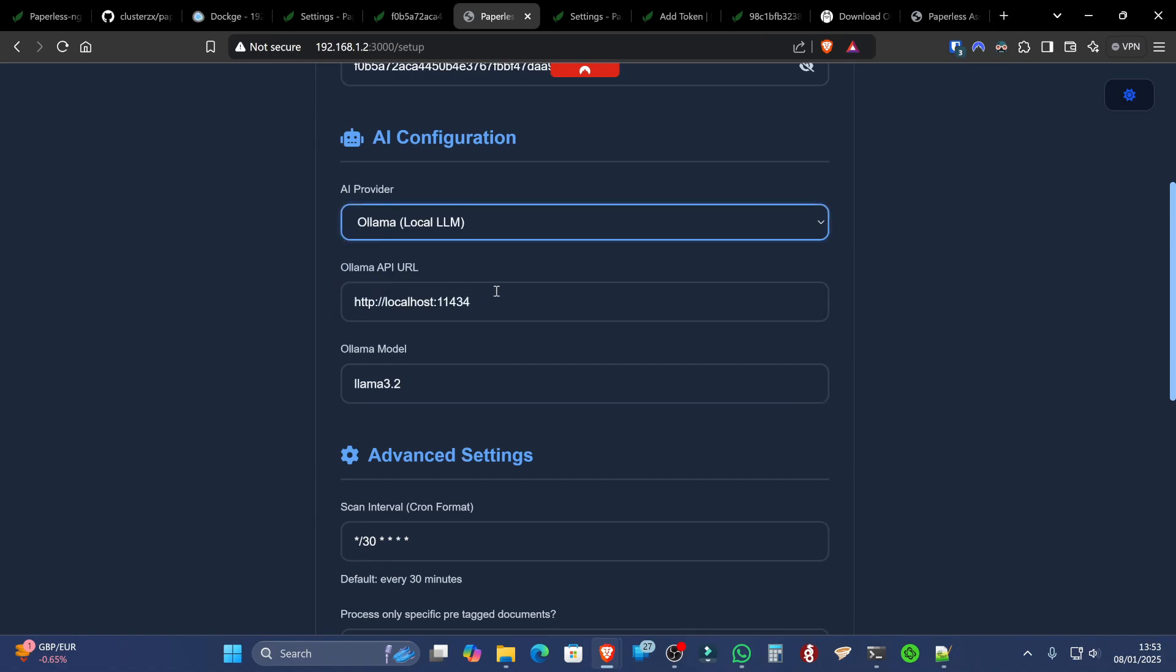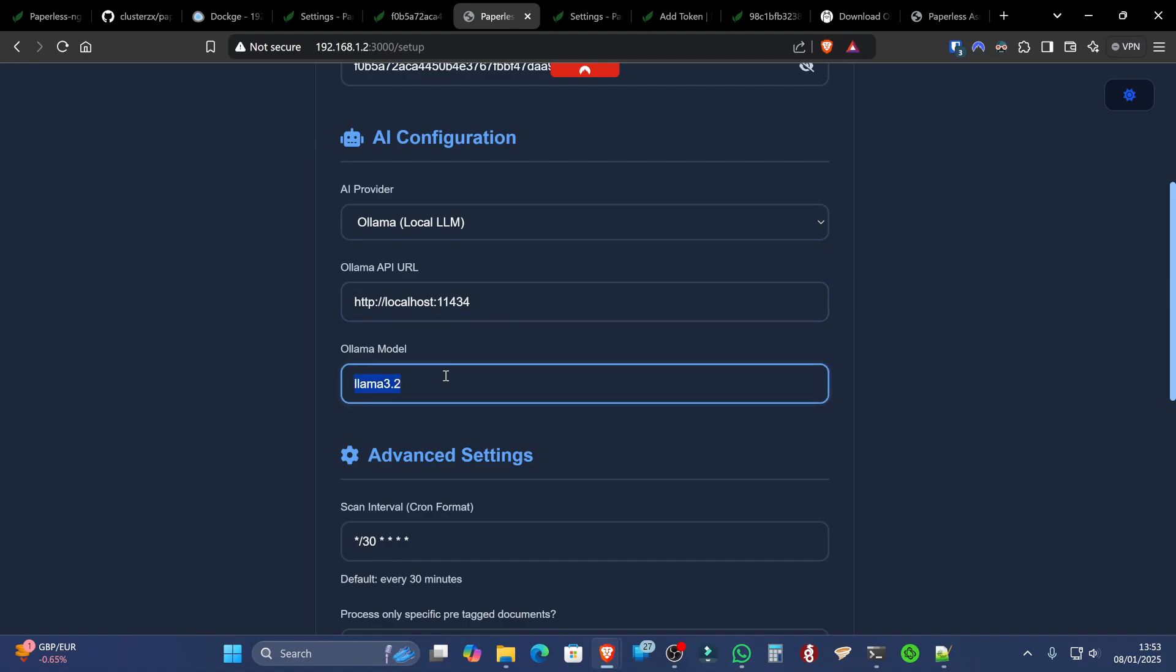Now, lucky for us, because we are running Paperless AI in network mode host, we can use localhost. We're also going to be using the model that we just downloaded just now, which is going to be Llama 2.